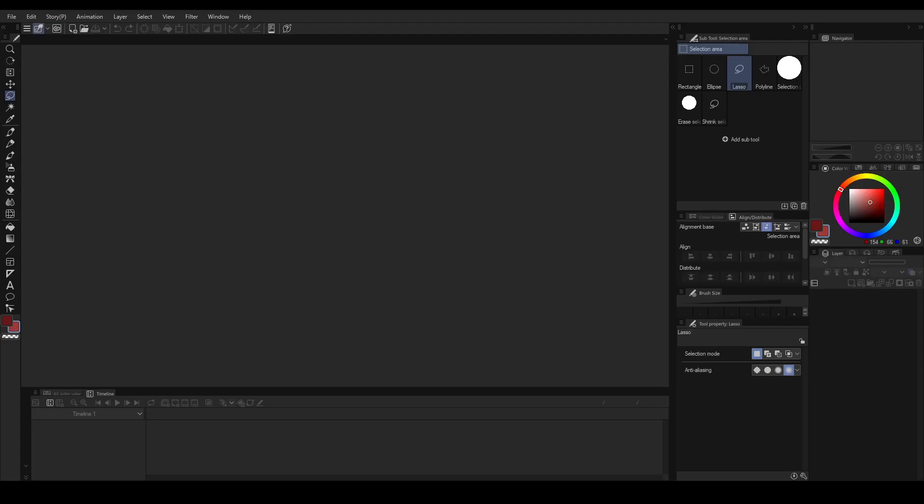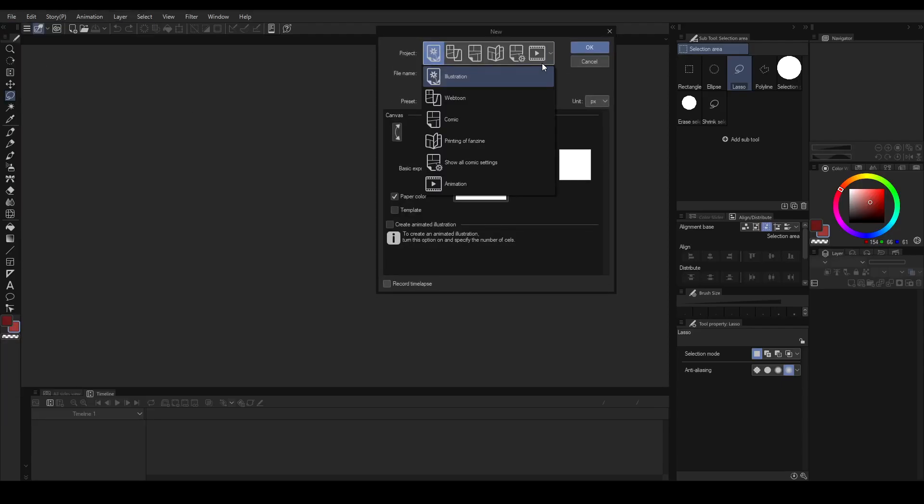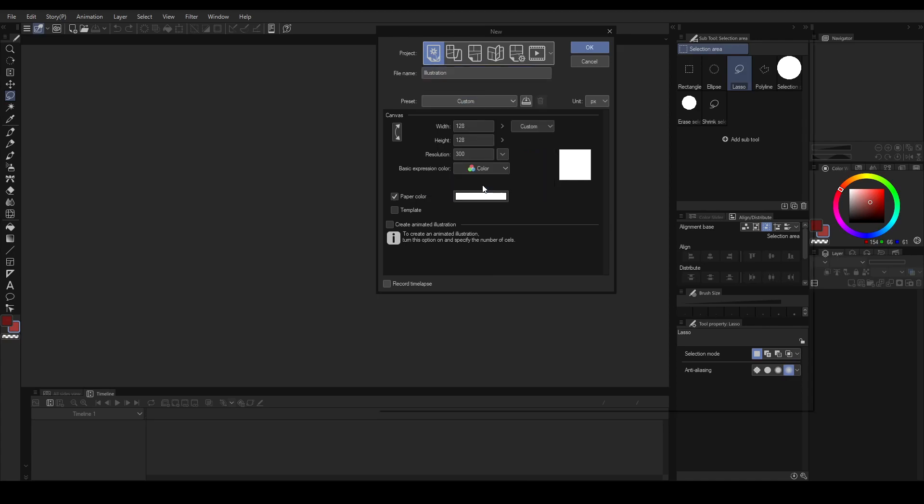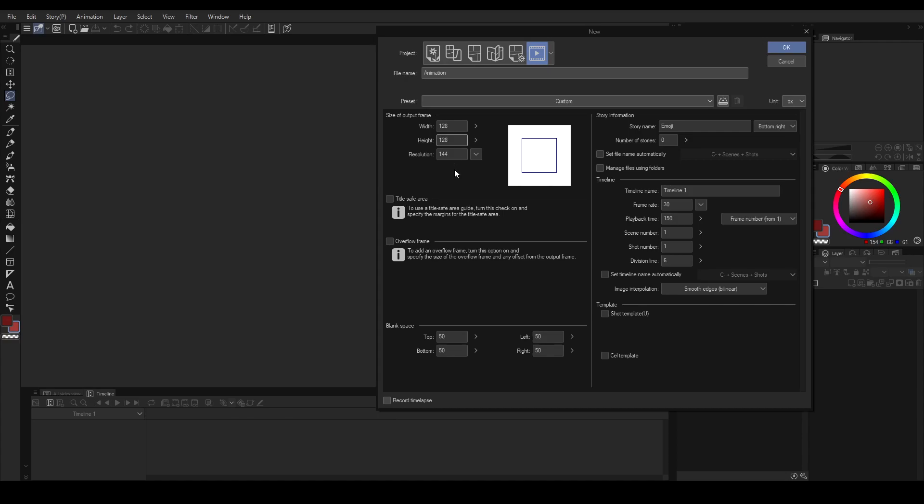First, you open Clip Studio Paint and create a new canvas. Make sure you've chosen the animation. The size of my canvas will be 128 by 128 pixels, since that would be the most common largest size for emoji.